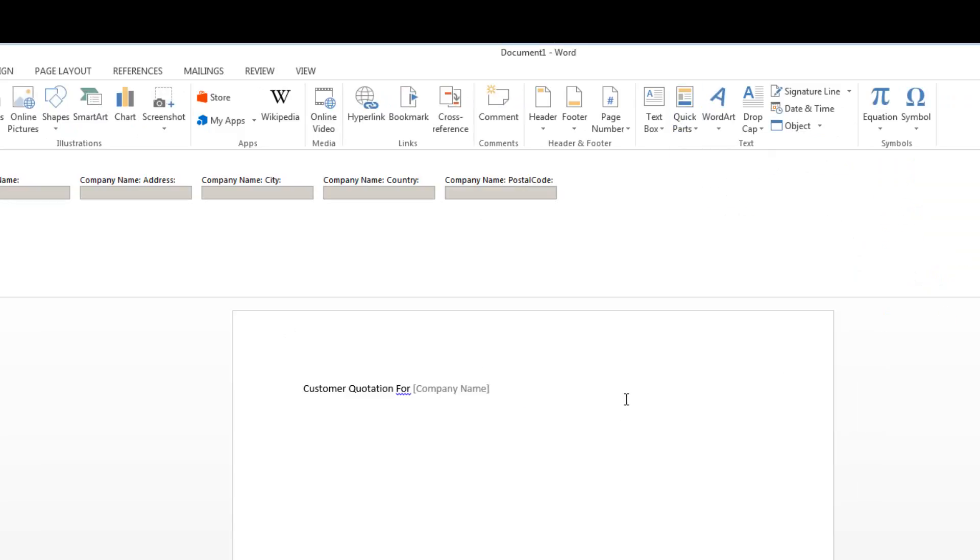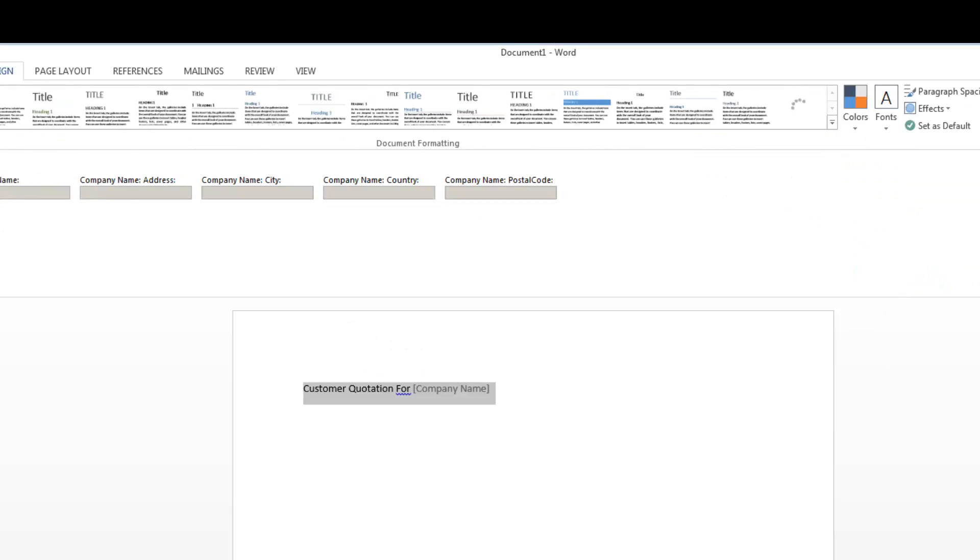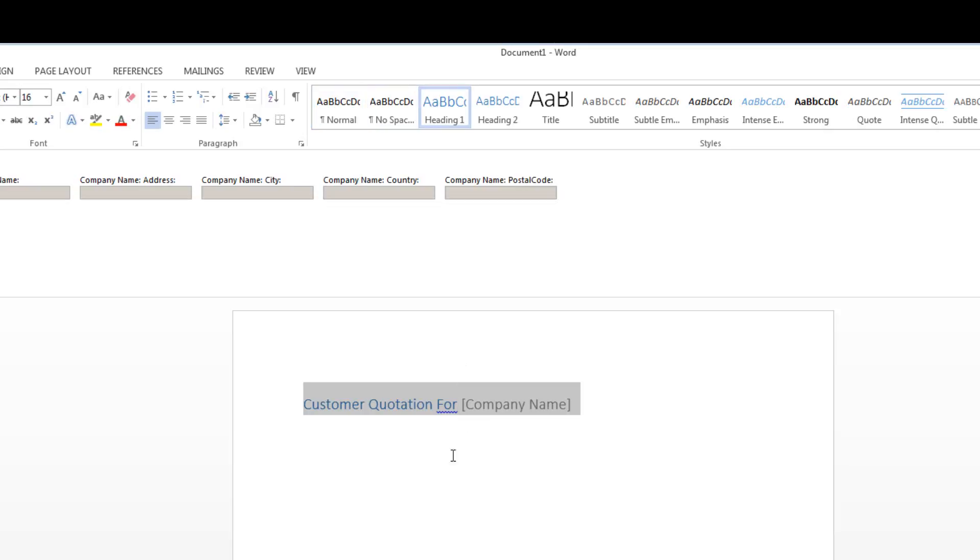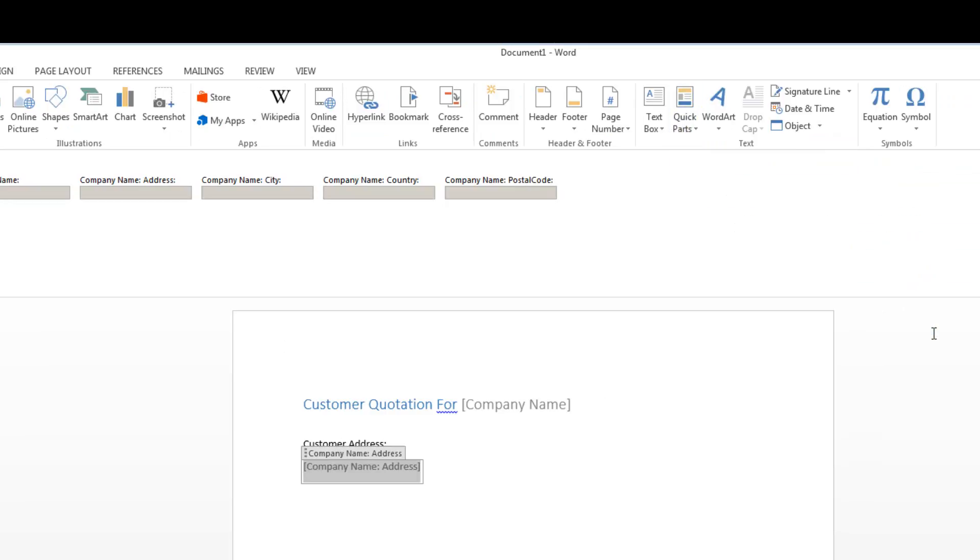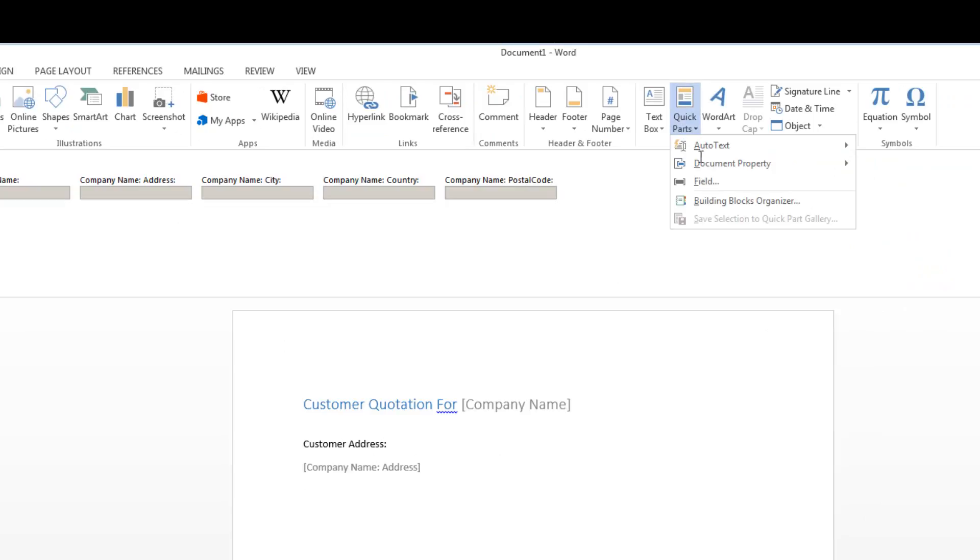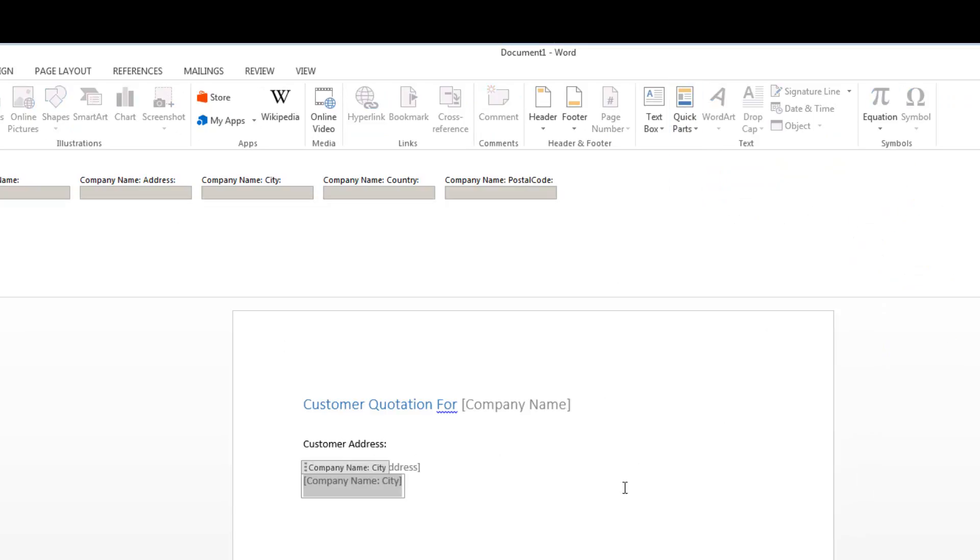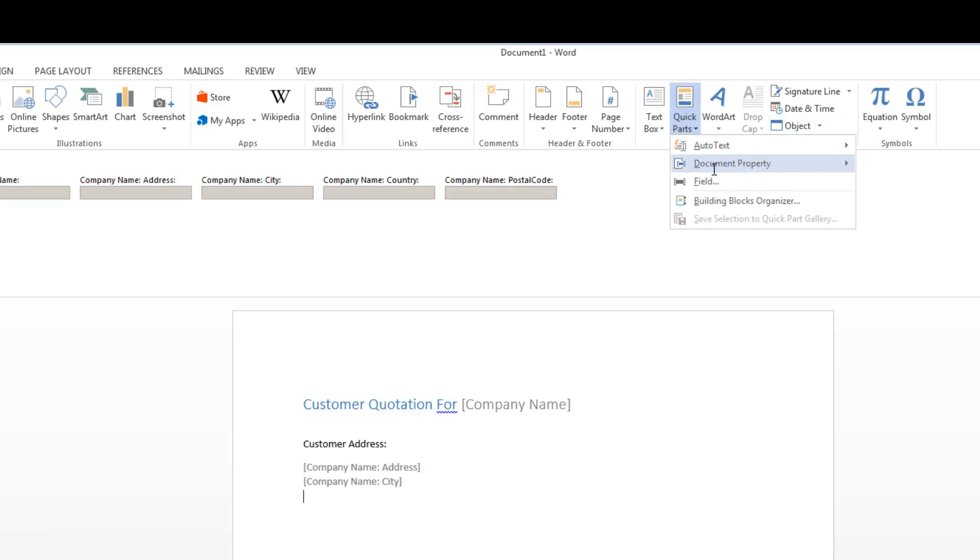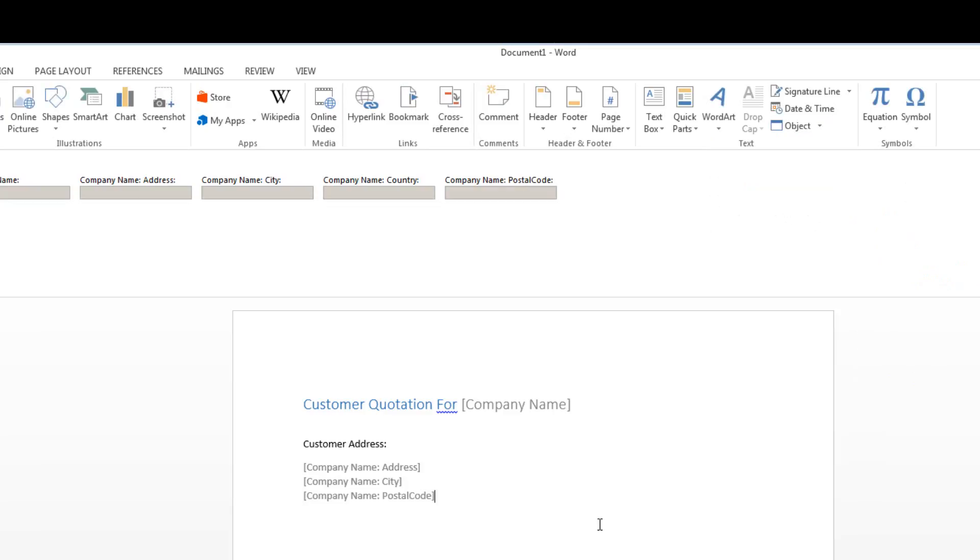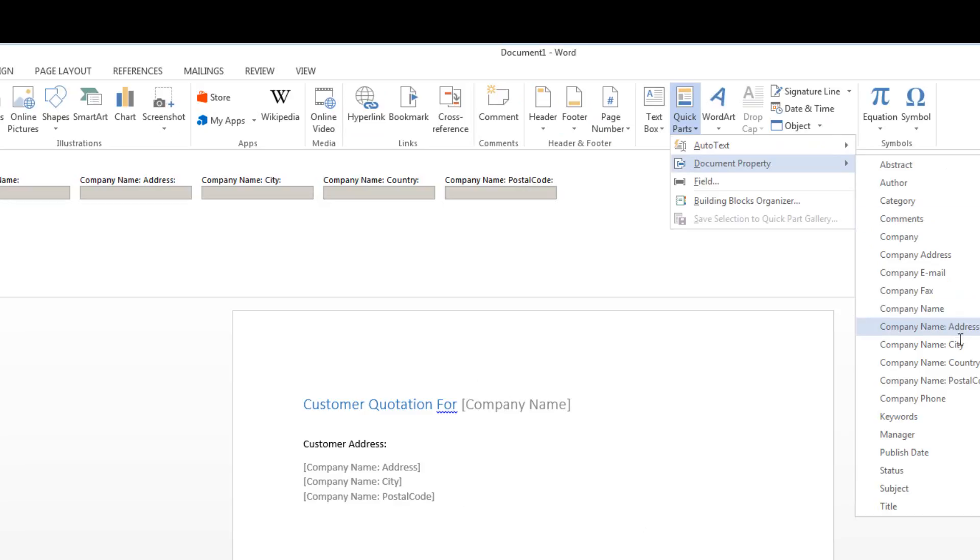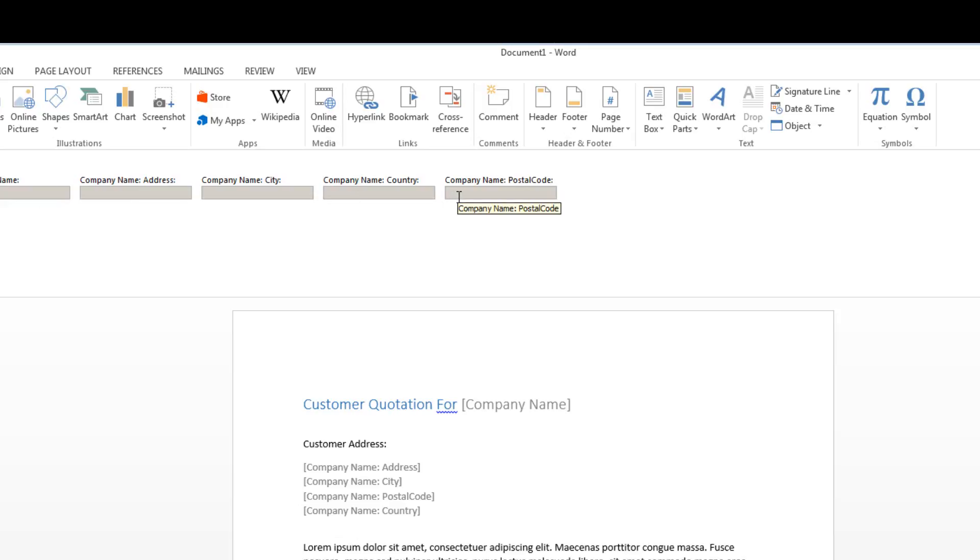We'll format that so it looks pretty by setting it as a heading. We'll then have the customer address and we'll insert some other quick parts which include the address, the city, the postal code, and the country. Then we can write the body of our document. You'll also notice that those properties are also displayed on the document information panel, as would any custom column inside a document library.